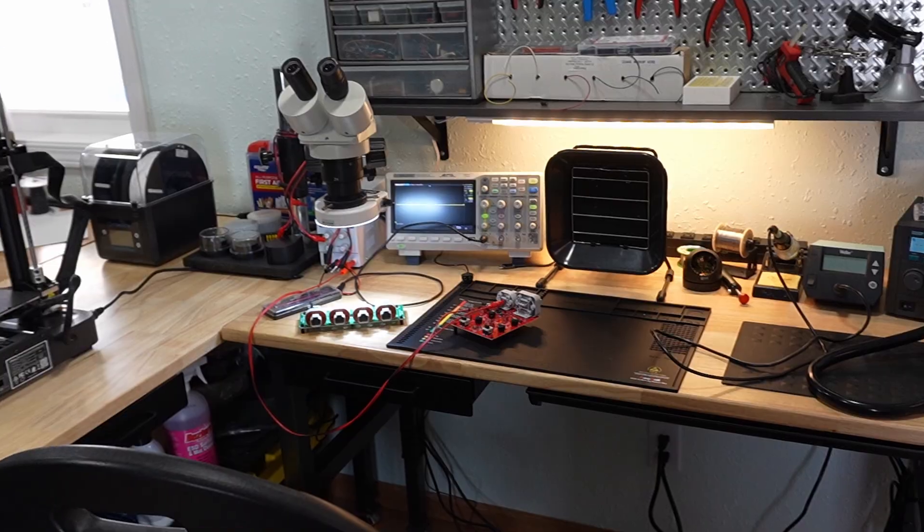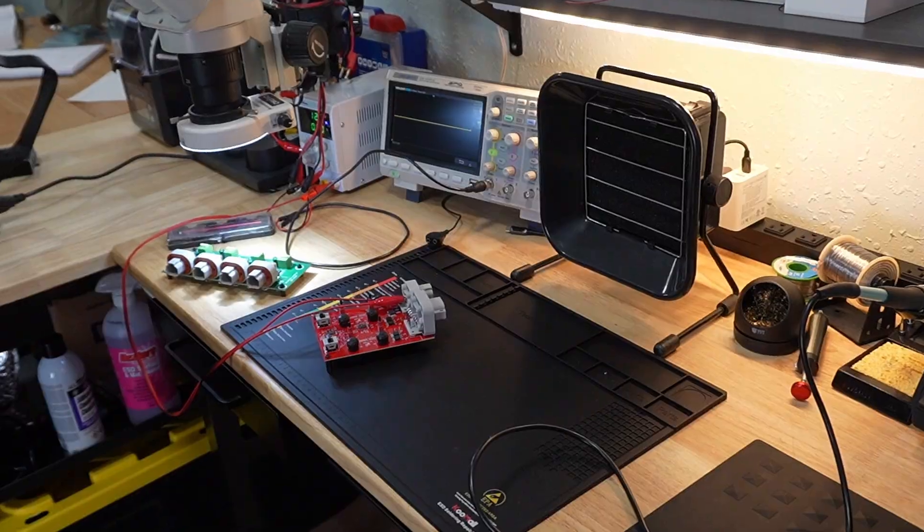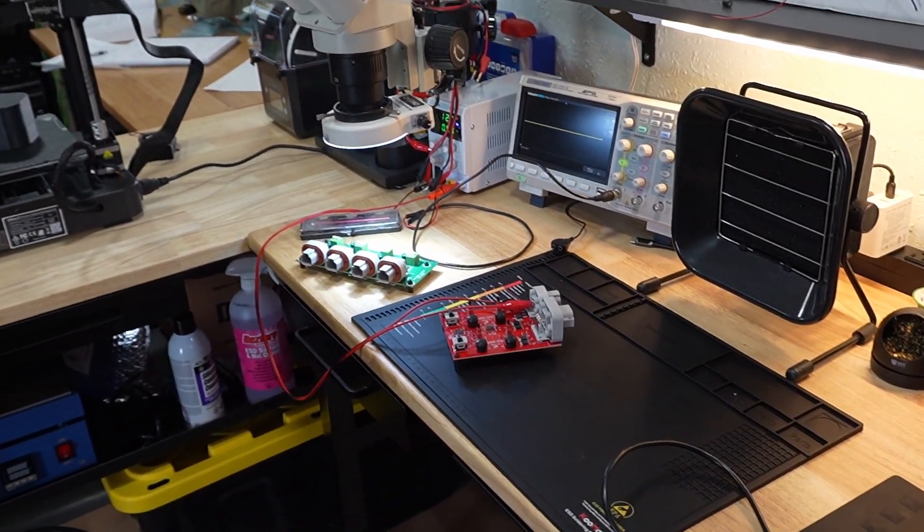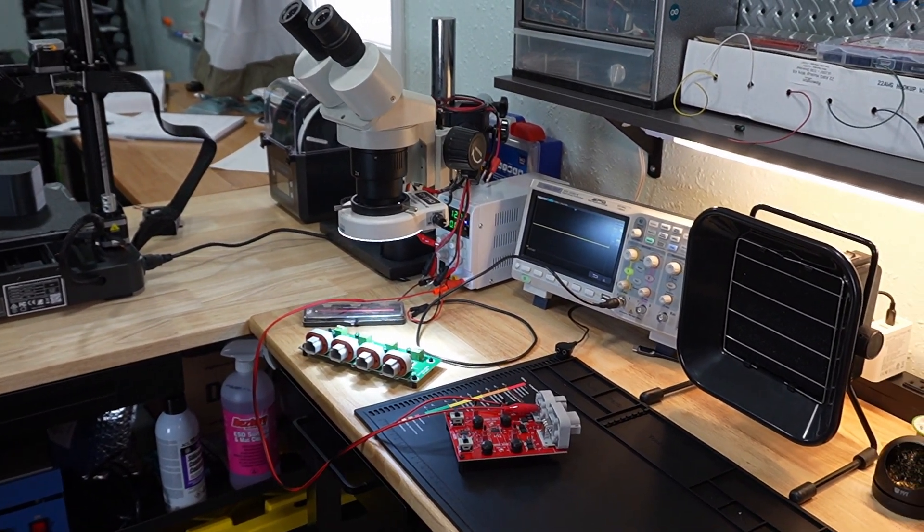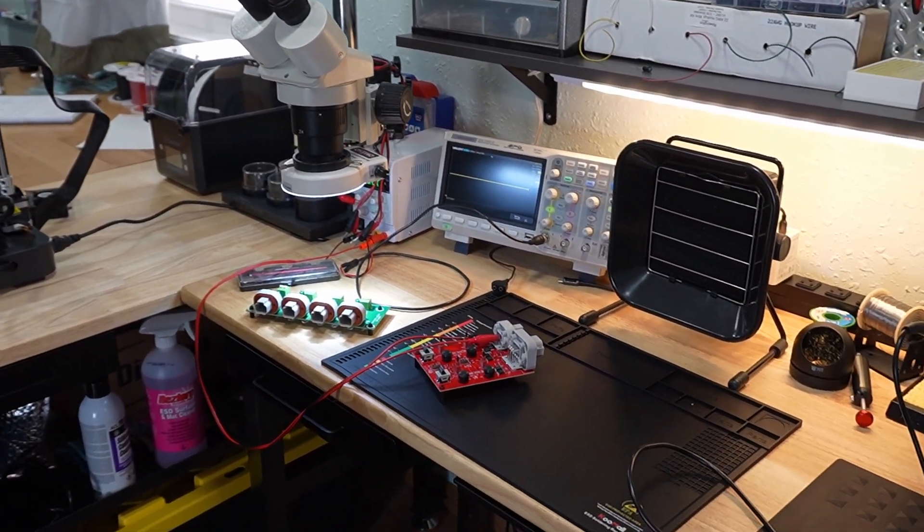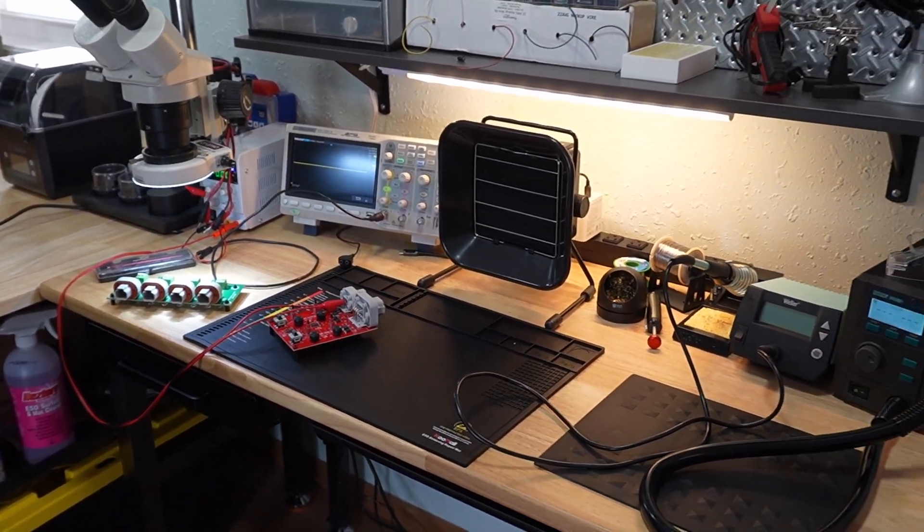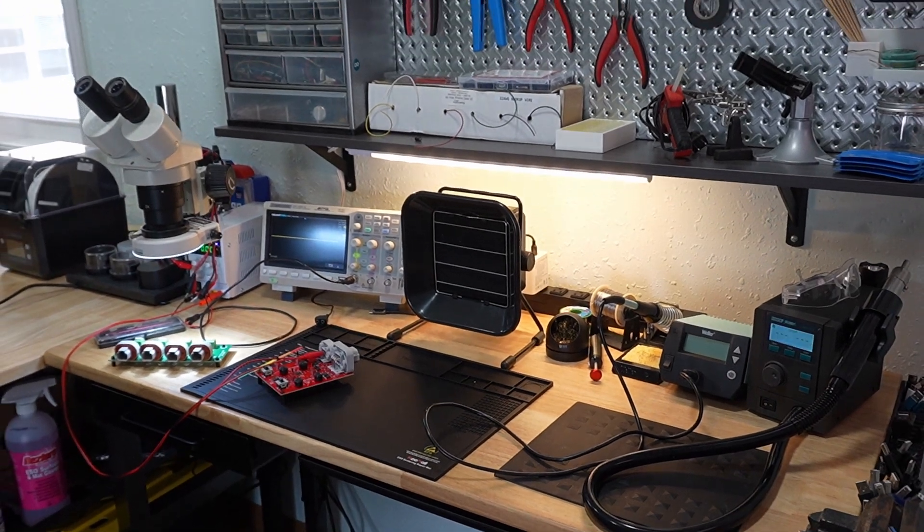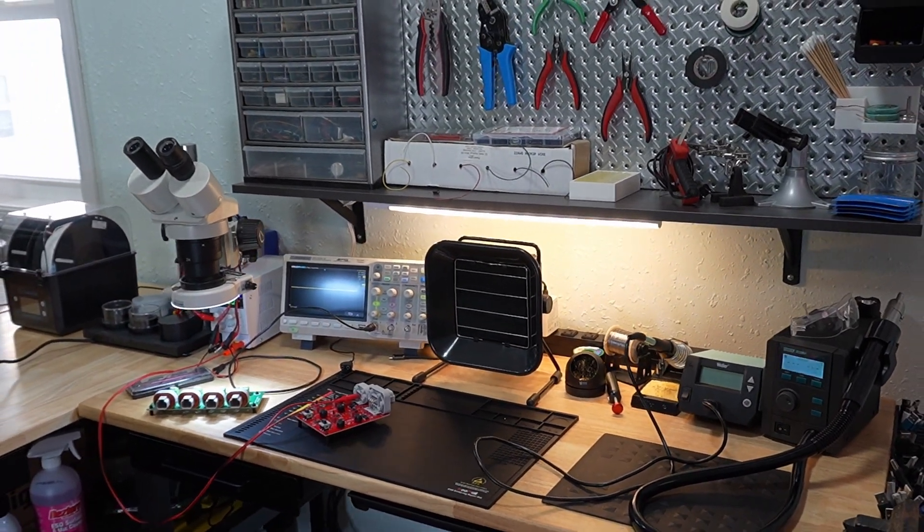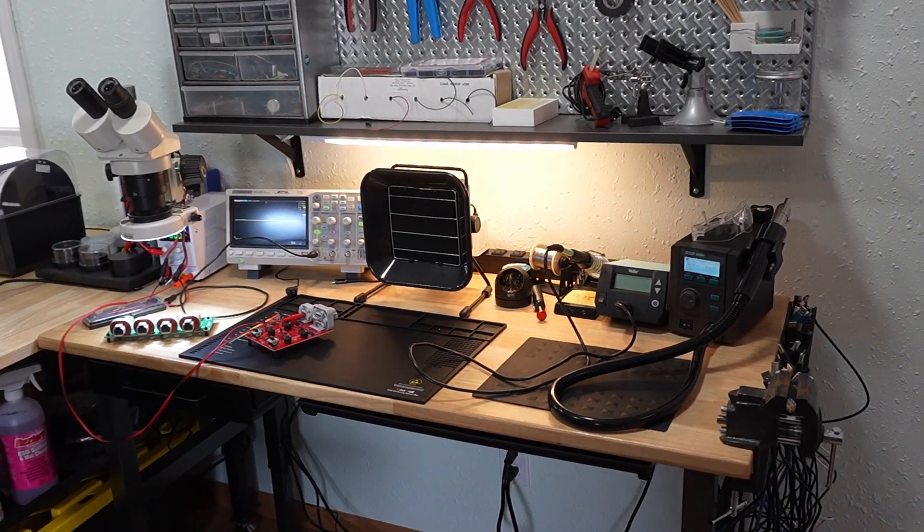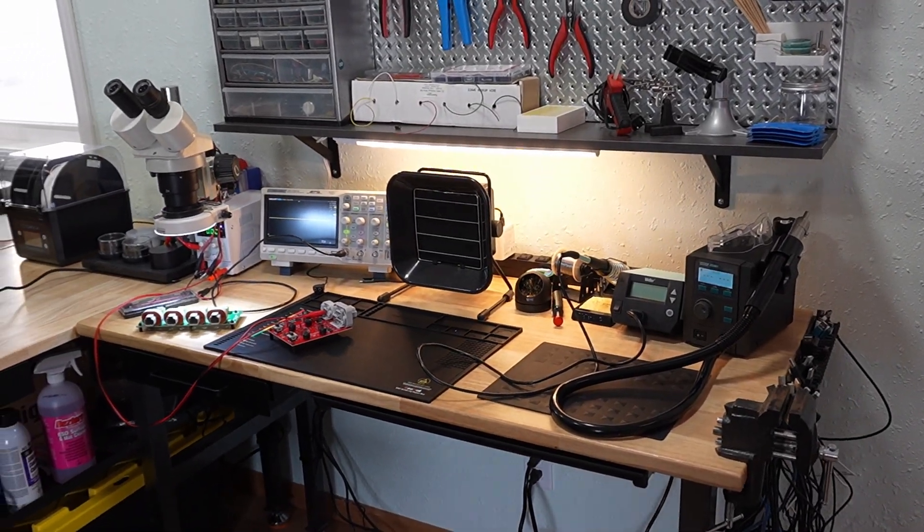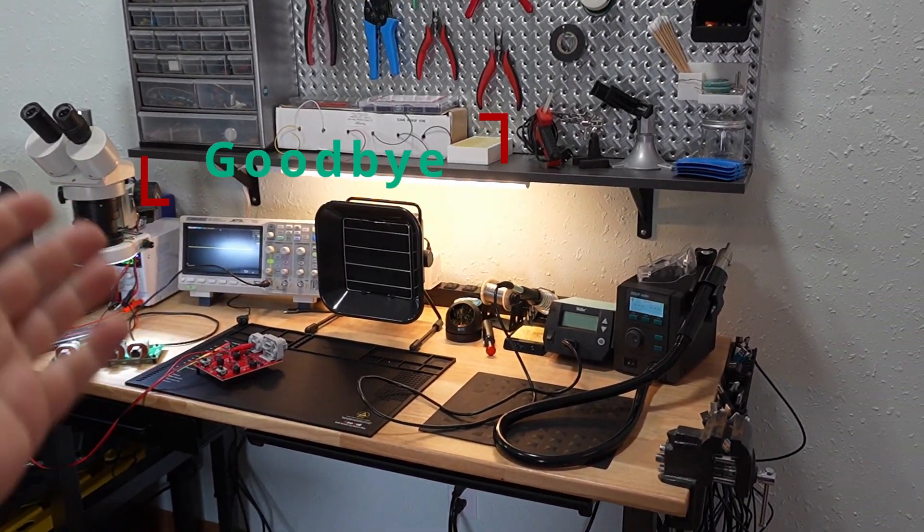All right, so there you have it folk, that is my workstation. It gets me and my projects done in style. So hope you enjoyed that tour. Until next time, I'm the ill-informed human, goodbye.